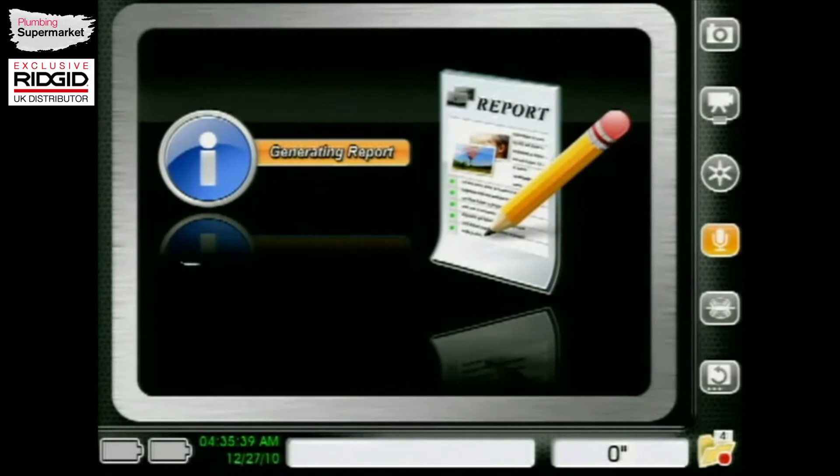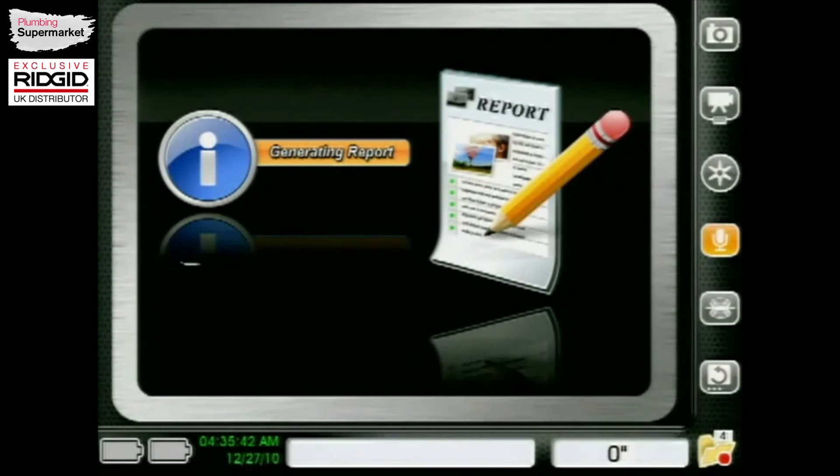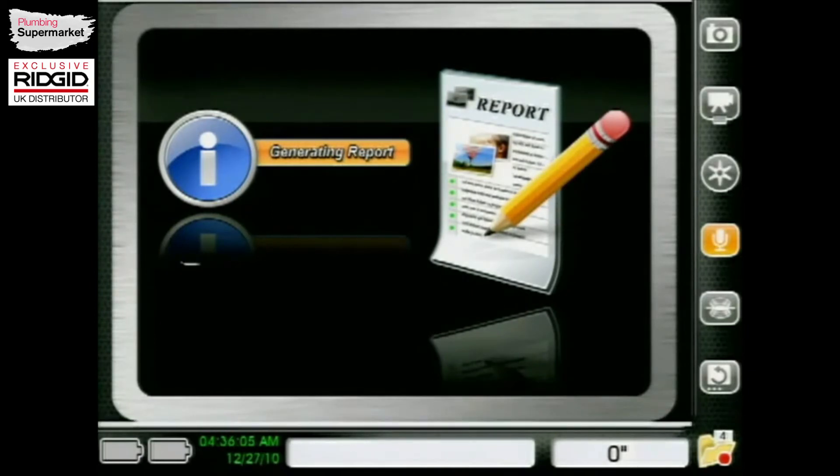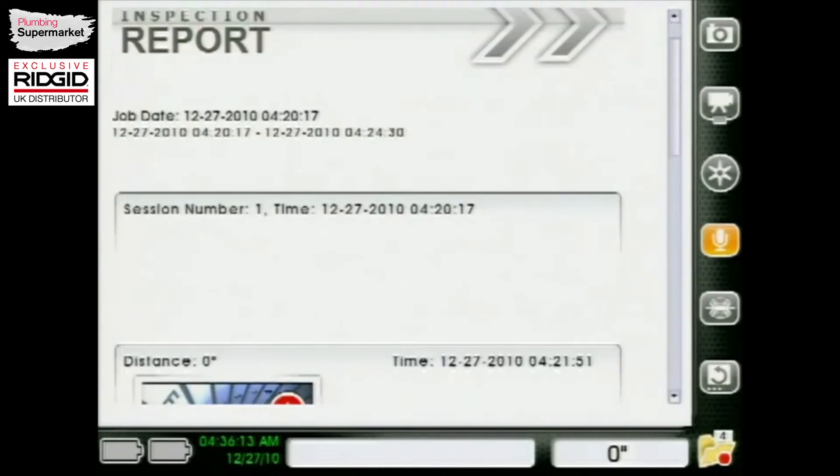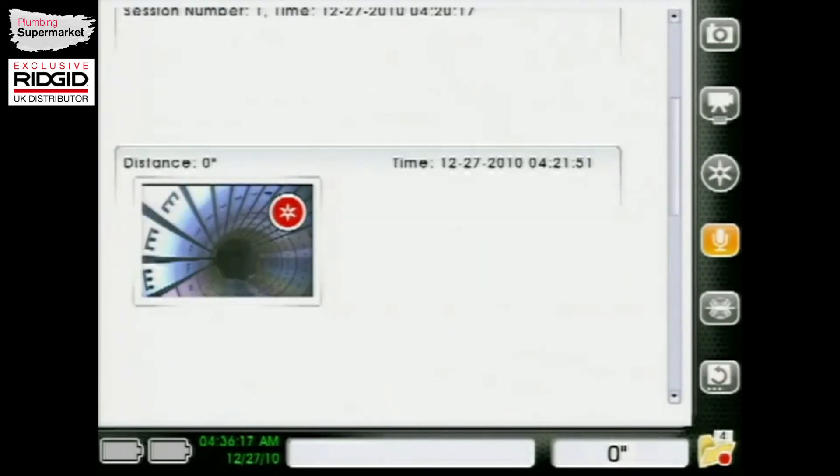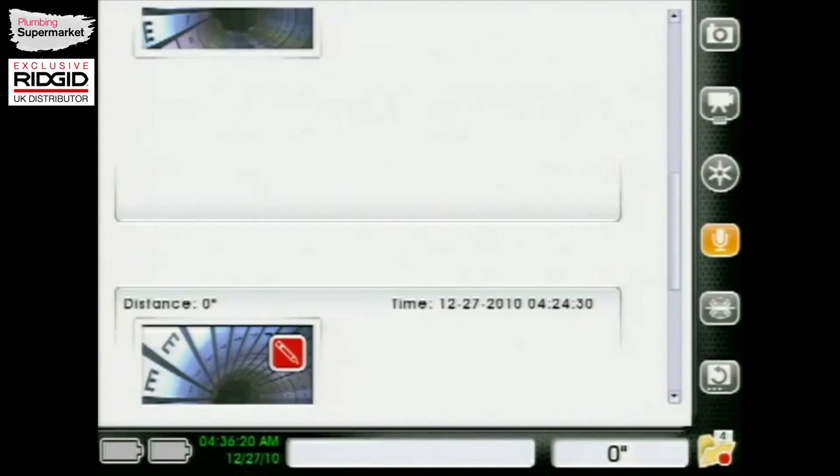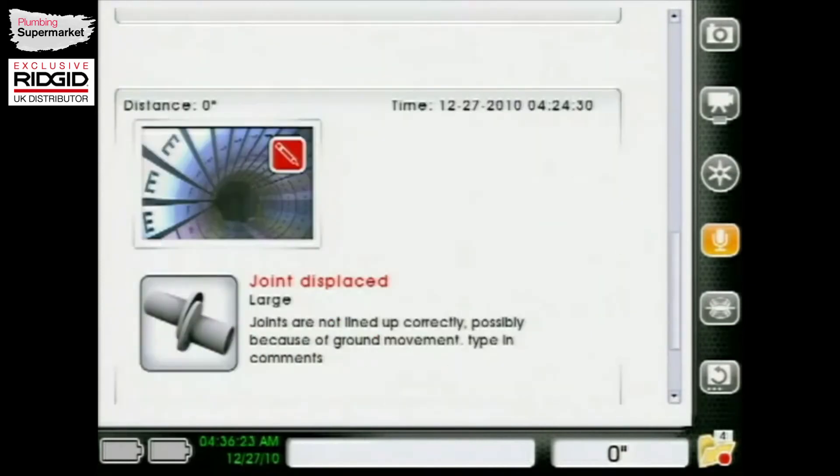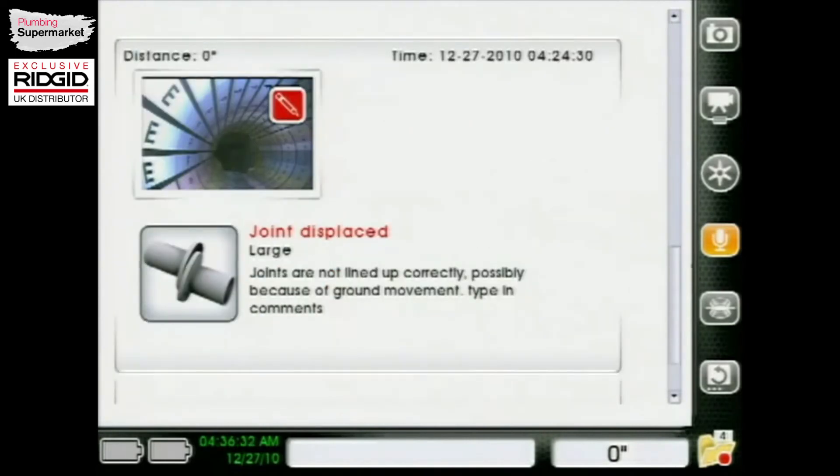So we'll go and hit report preview. It's going to take a few seconds to build that up. But once that comes up, you'll notice we don't have any customer information or anything because we didn't take the time to fill that out. But you will see that we have our pictures and videos. We've got our autolog at the top. And then you can see there where we went and put in our captions with that snapshot. You can see the large joint displacement that actually shows up on the report there.